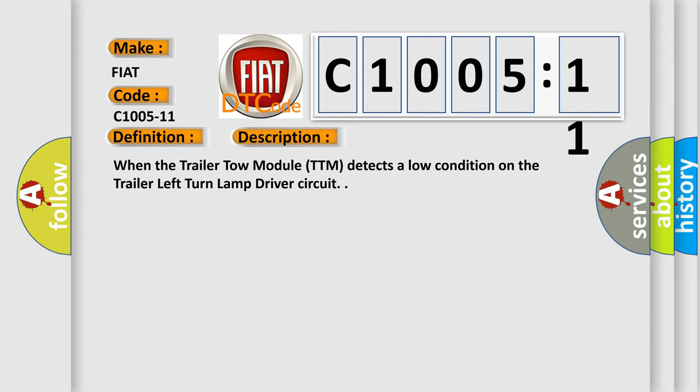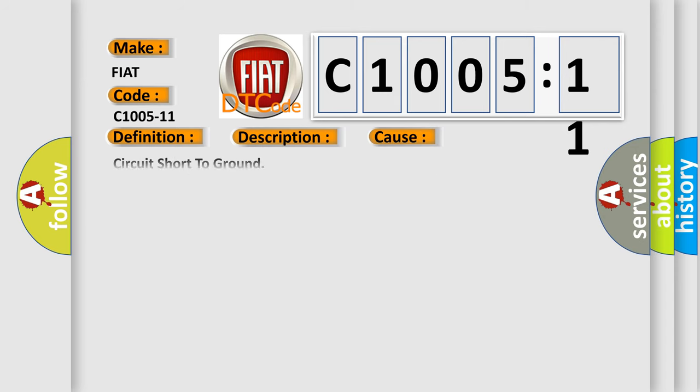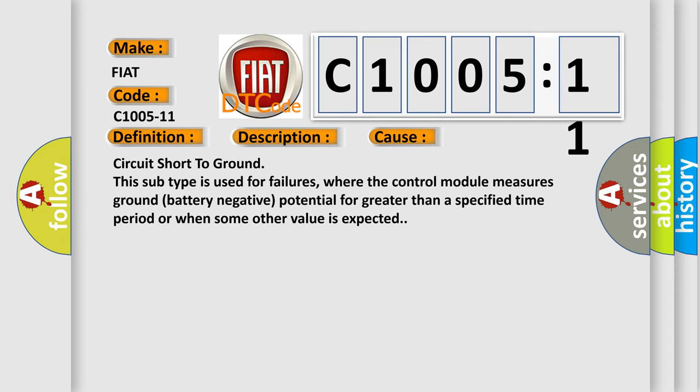This diagnostic error occurs most often in these cases. Circuit short to ground - this subtype is used for failures, where the control module measures ground battery negative potential for greater than a specified time period or when some other value is expected.